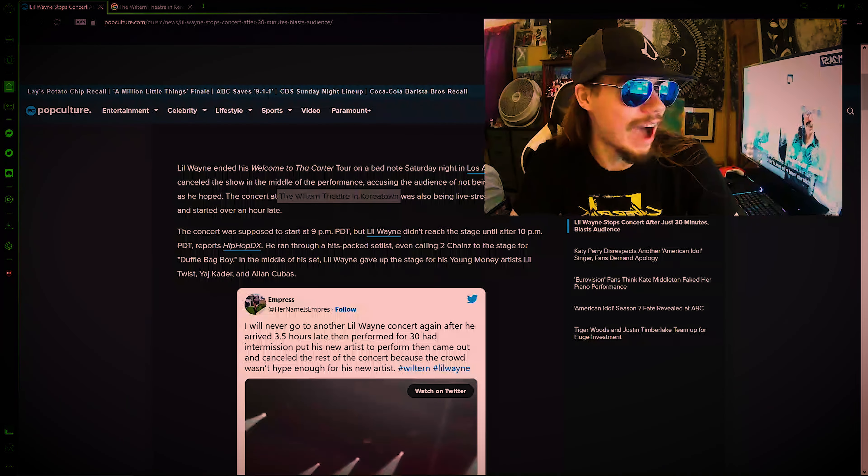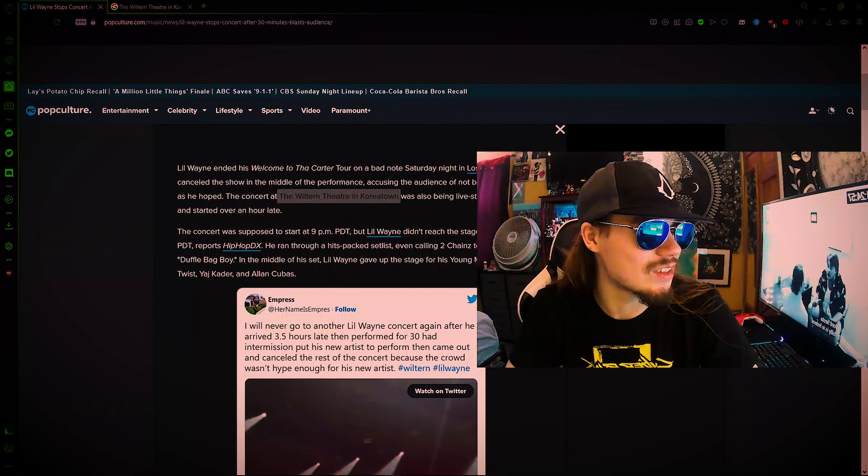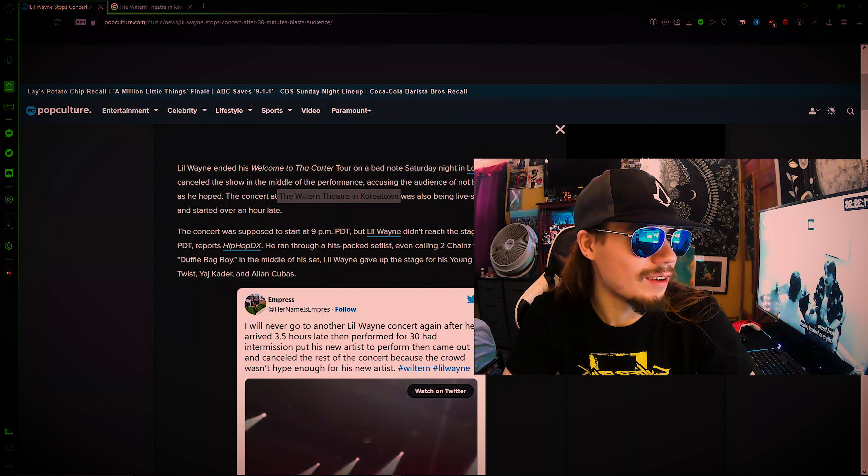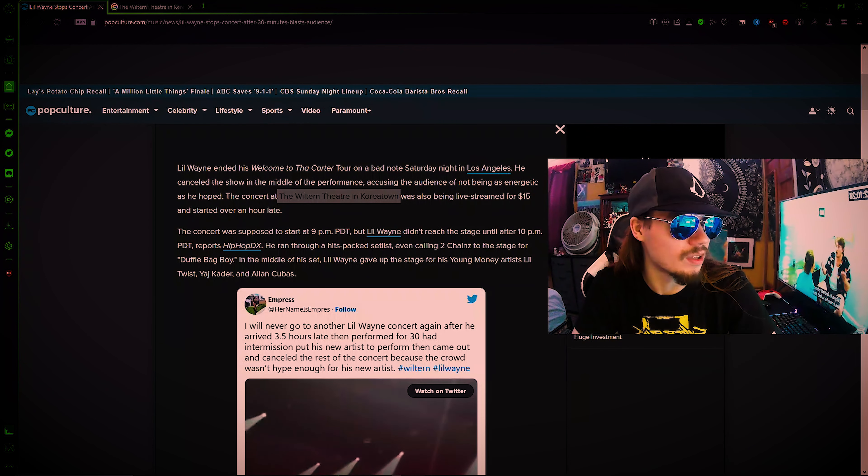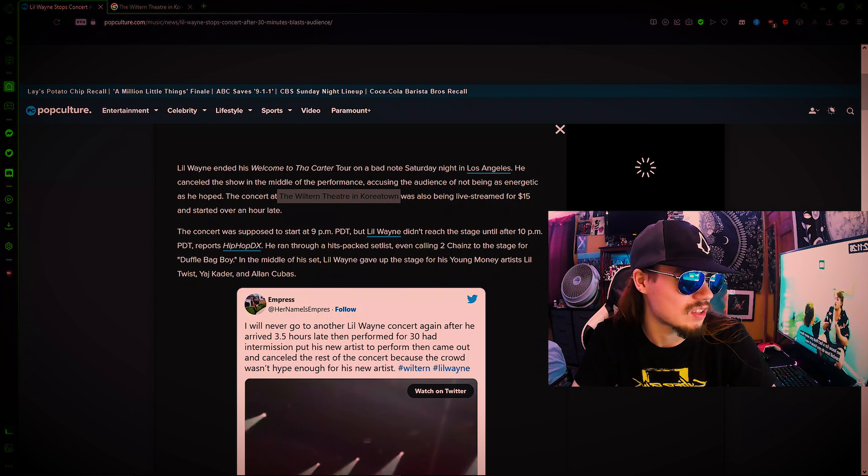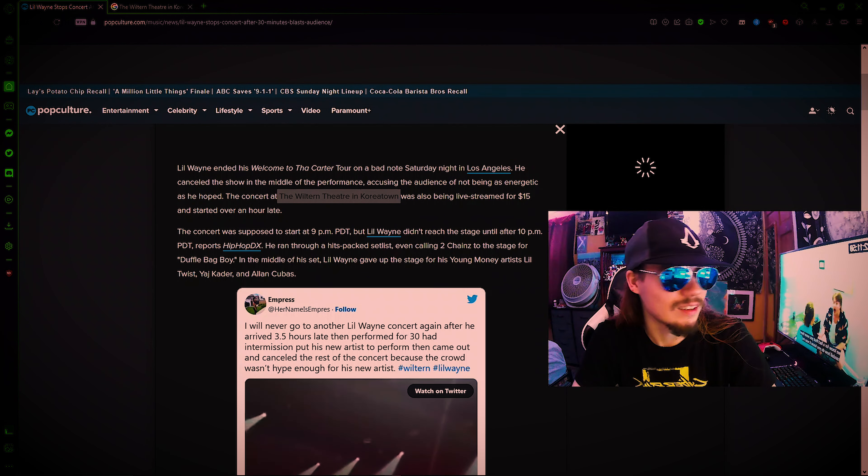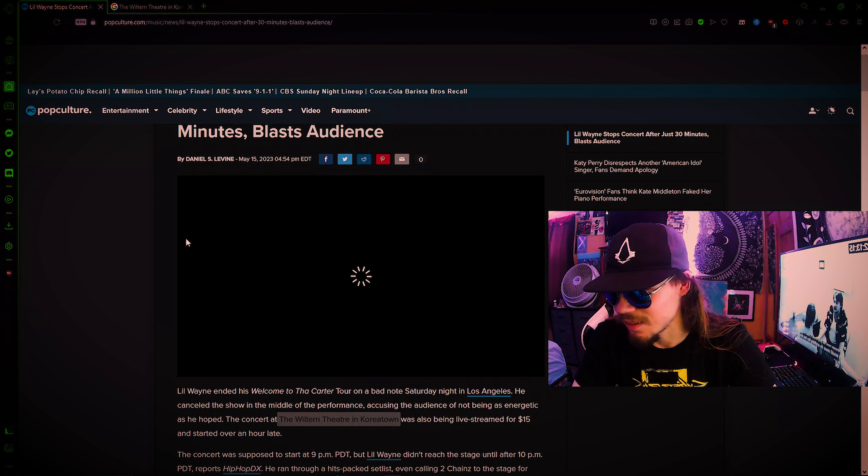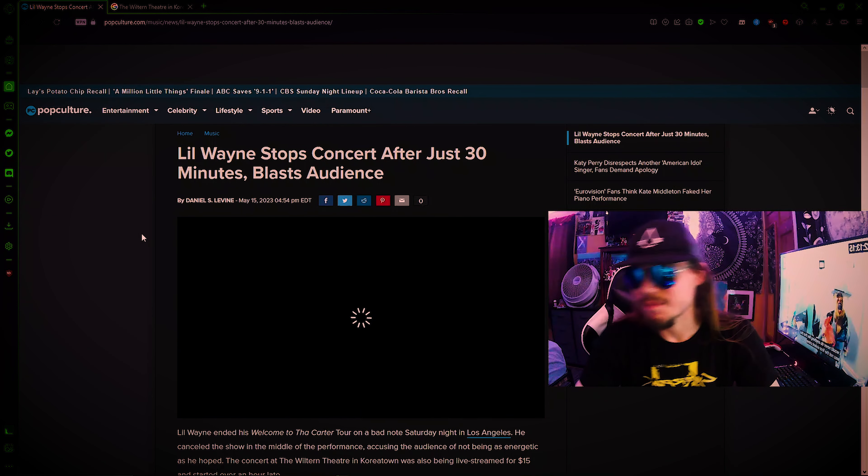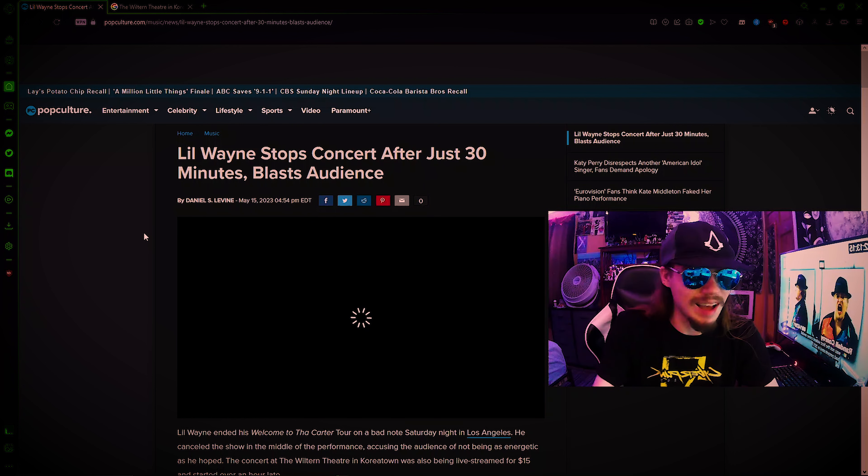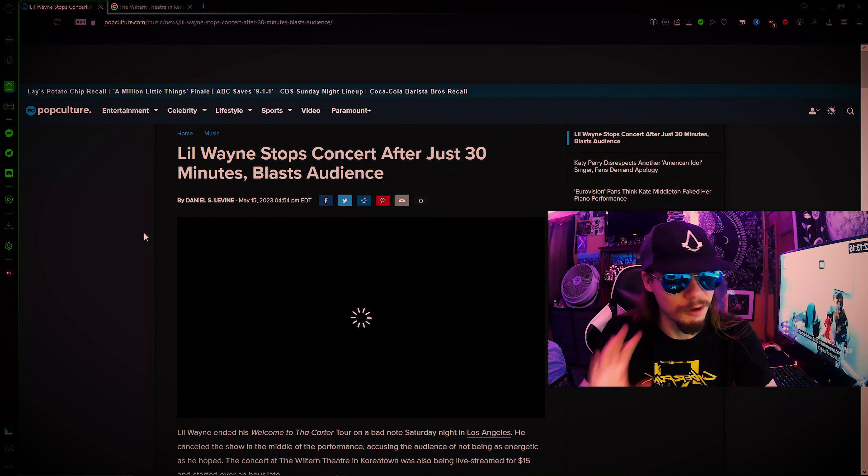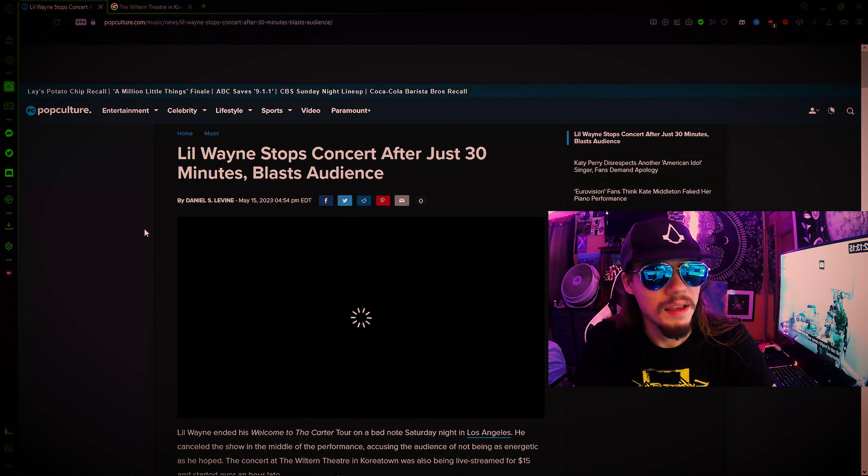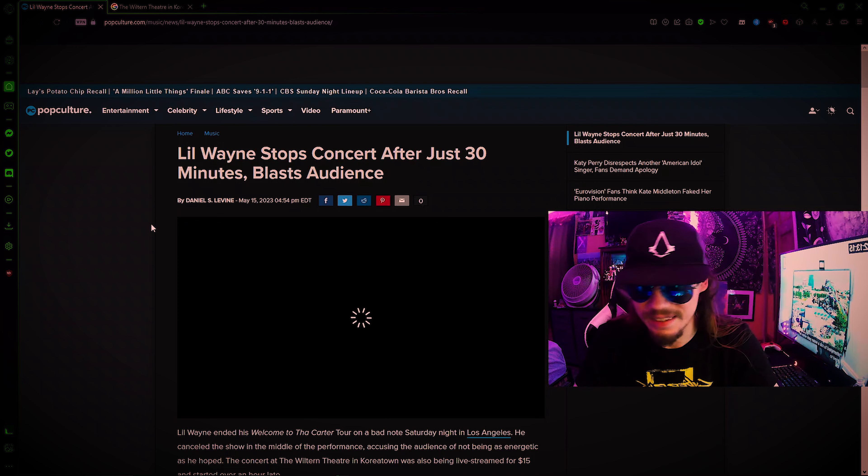But we're gonna hop right into this. Because I have read through this shit. And this is just fucking insane. How pompous this fuck is acting. This pompous fuck, man. Like Gordon Ramsay is saying. Lil Wayne stops concert after just 30 minutes and then blasts the audience. Yikes, ahoy.